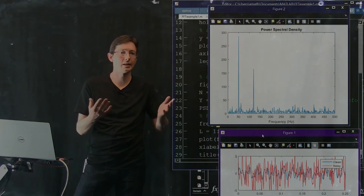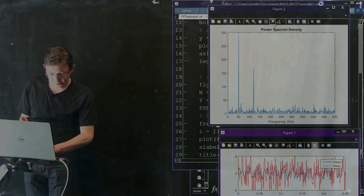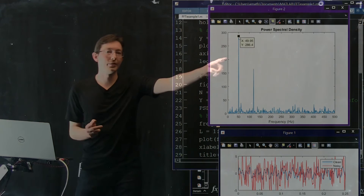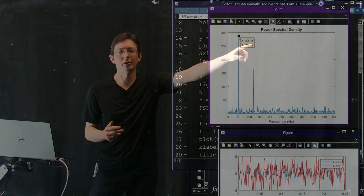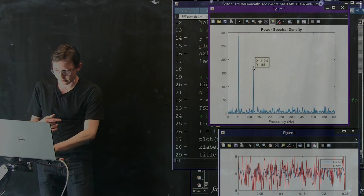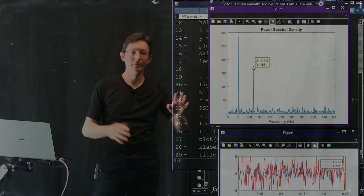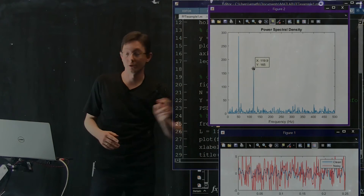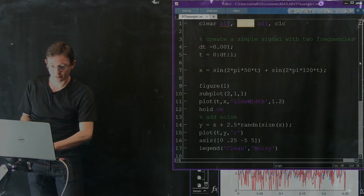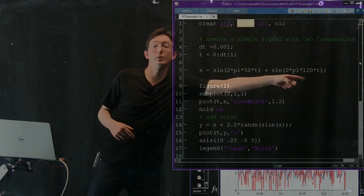This is super cool. Even when applied to noisy data, the power spectral density is able to extract the dominant features of the underlying signal. Using the data cursor tool, MATLAB identifies a peak at 49.95 hertz — really close to 50 — and a secondary peak at 119.9 hertz, almost exactly 50 and 120 hertz. Recall that my base signal that I added noise to had a 50 hertz and a 120 hertz sine.